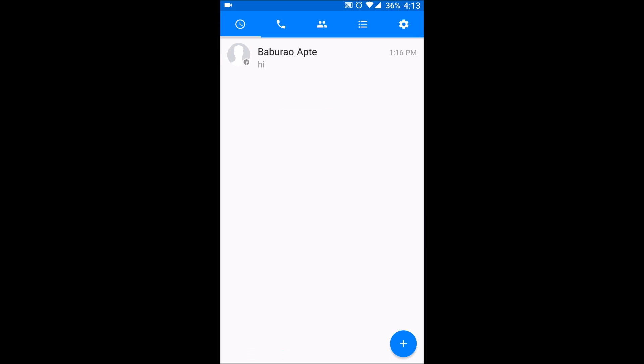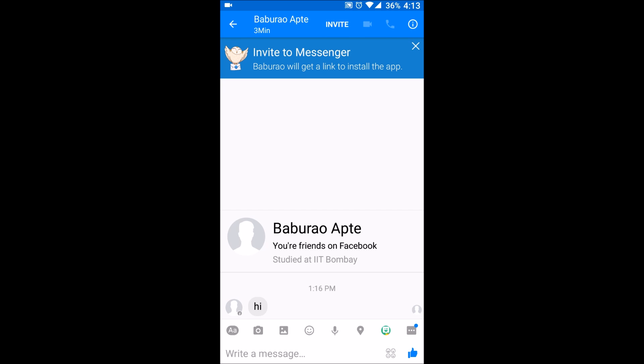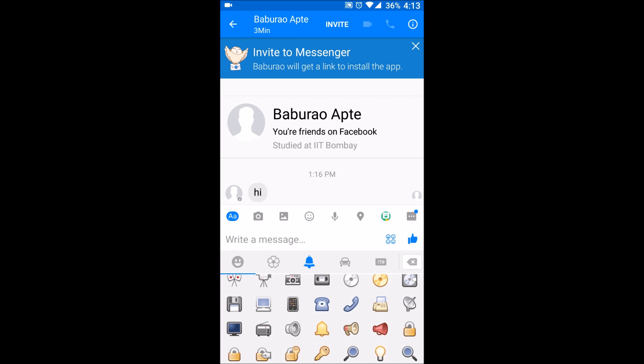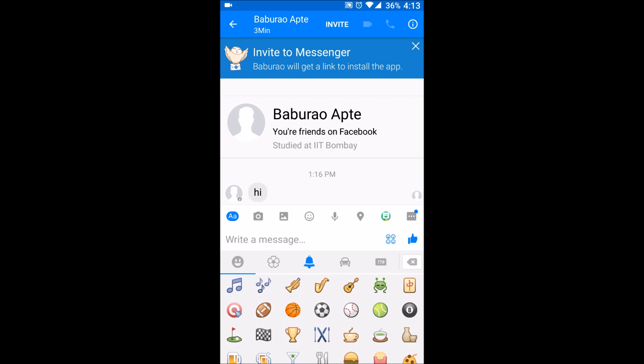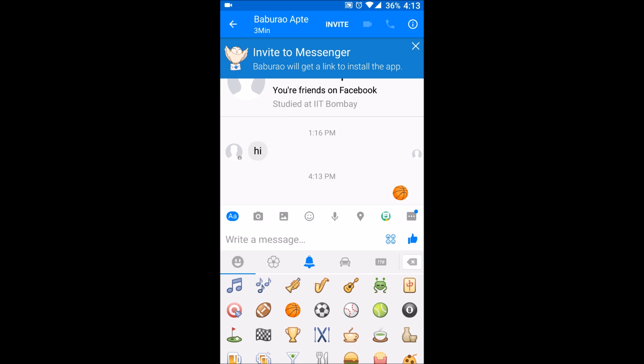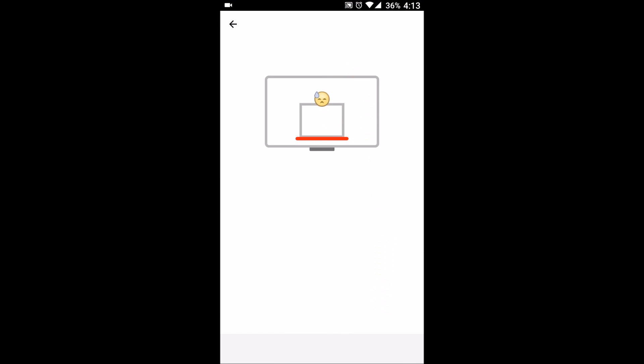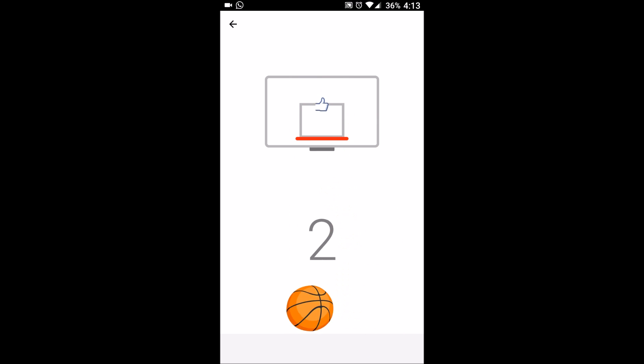Now you can go to Messenger again and just send the basketball emoji to one of your friends and check whether it's working or not. And yes, now it's working!